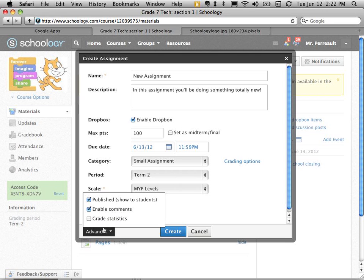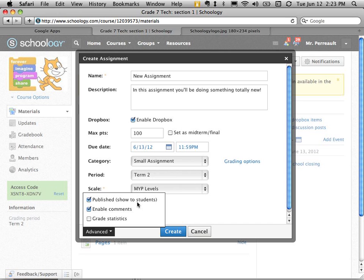There's also some advanced options here. Where we can have it show grade statistics. We can enable comments or turn them off. I always leave them on because I think it's a super place for students to have a discussion about or to ask questions about the assignment and answer it for each other.